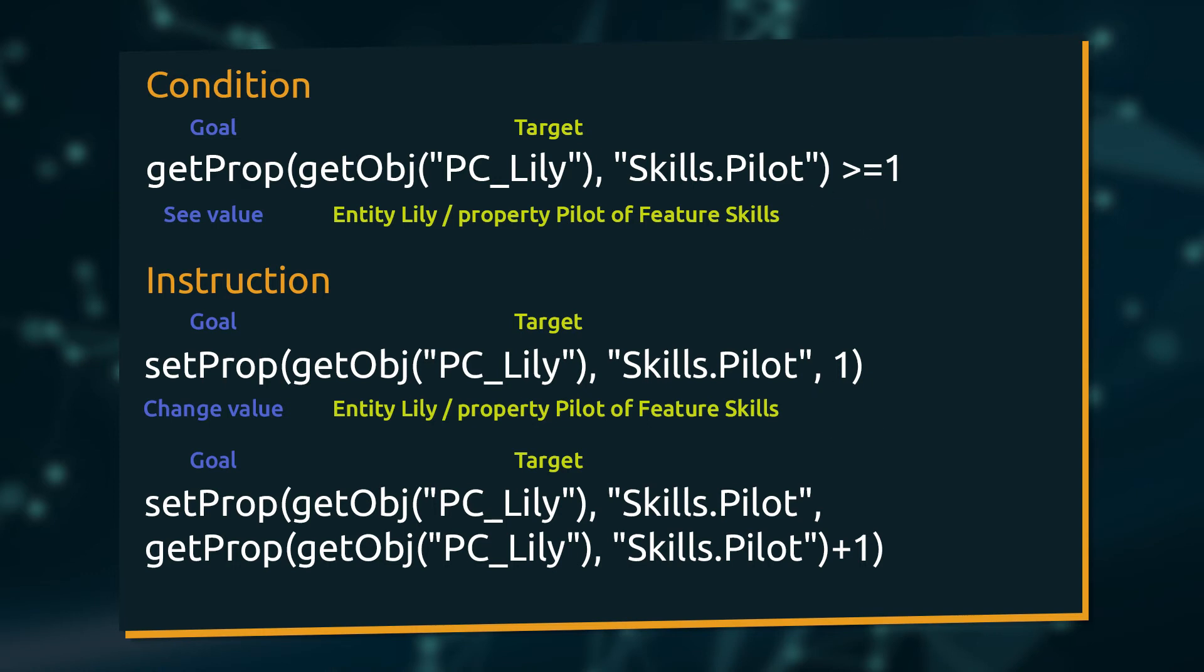For a condition, the getProp expression is complete at this point. What we still need to do is add the comparison part to have a statement that will either give a true or false result. If at the current time Lily has one point assigned to the pilot skill, this condition will return true. The setProp expression needs a third part.